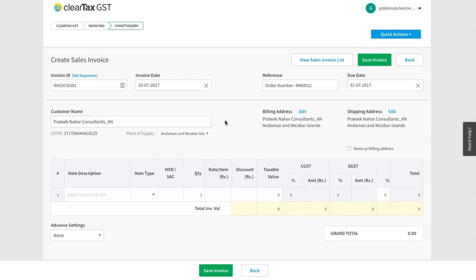There are rules to determine the place of supply but usually it is your billing address.